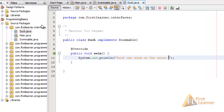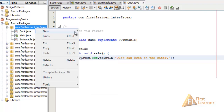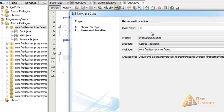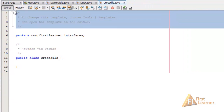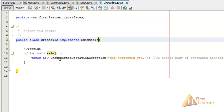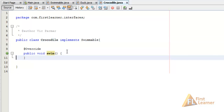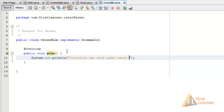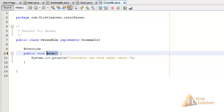Now let's create another class — New Java Class — and name it Crocodile. Let's also have it implement Swimmable using the implements keyword. Click and implement all abstract methods, then replace the body with System.out.println('Crocodile can swim underwater'). So we have two different implementations of the swim method: one in the Crocodile class and one in the Duck class.